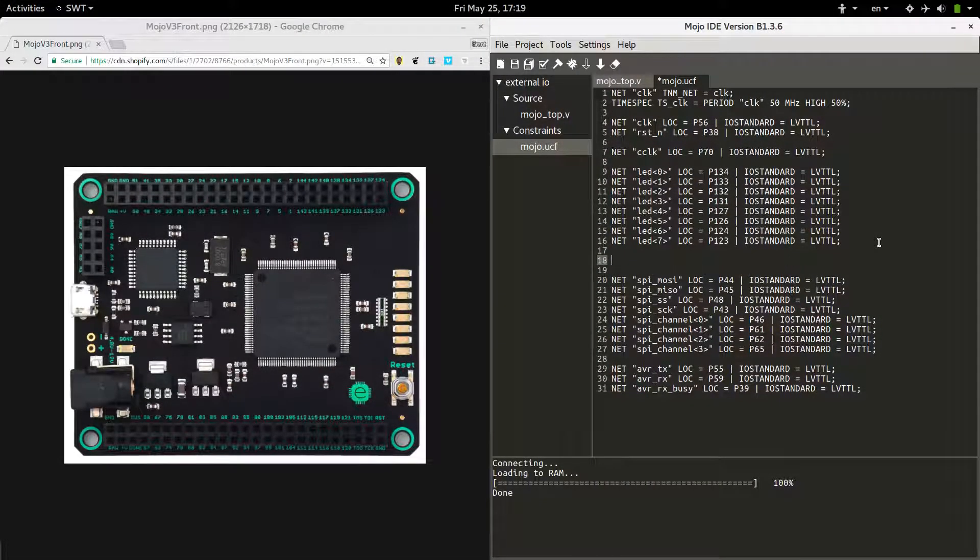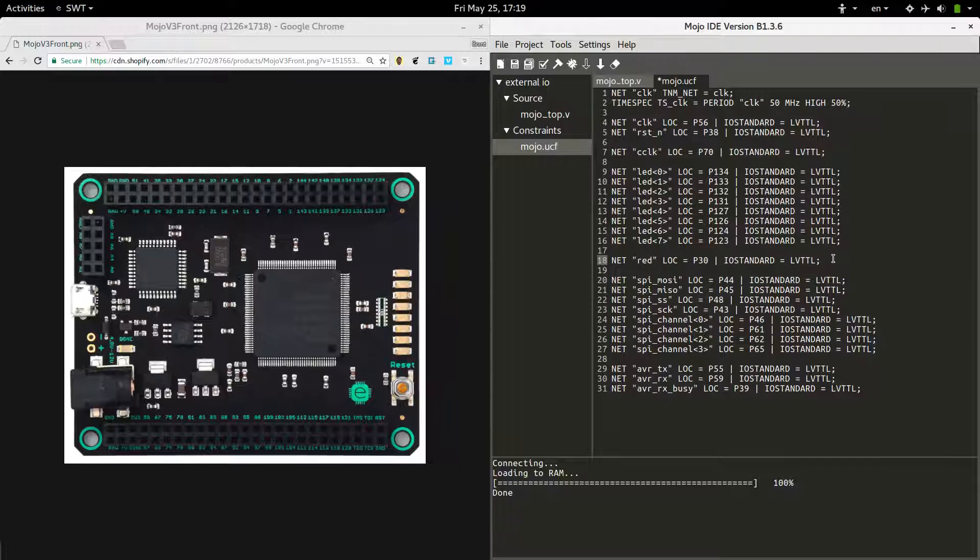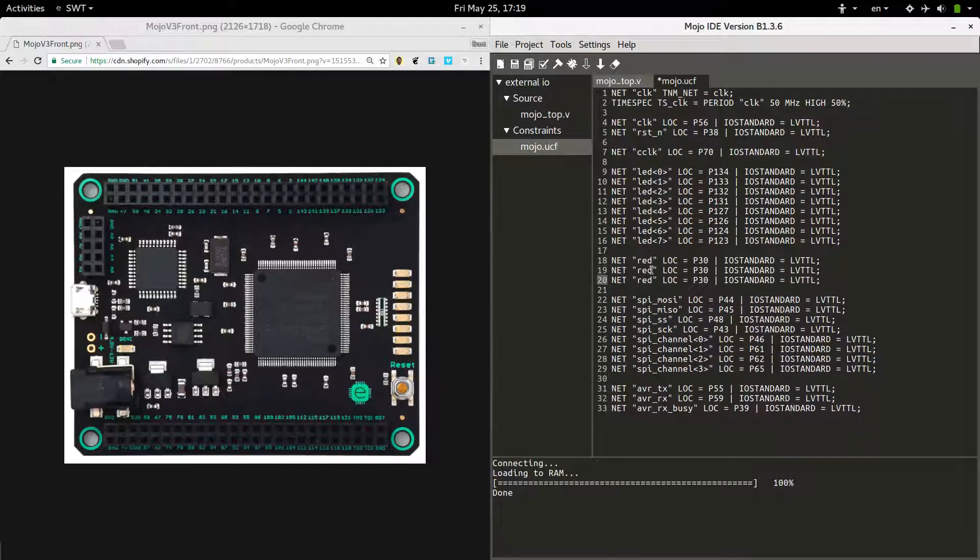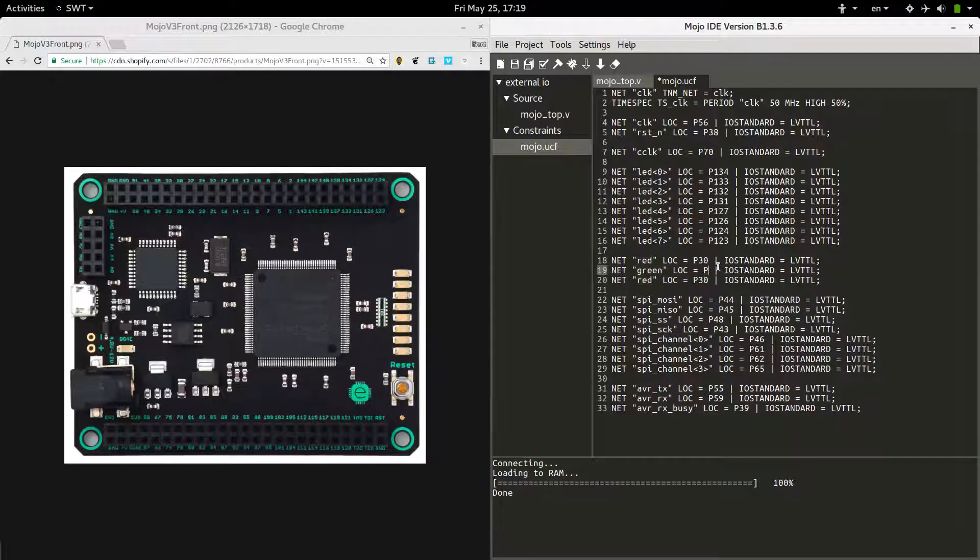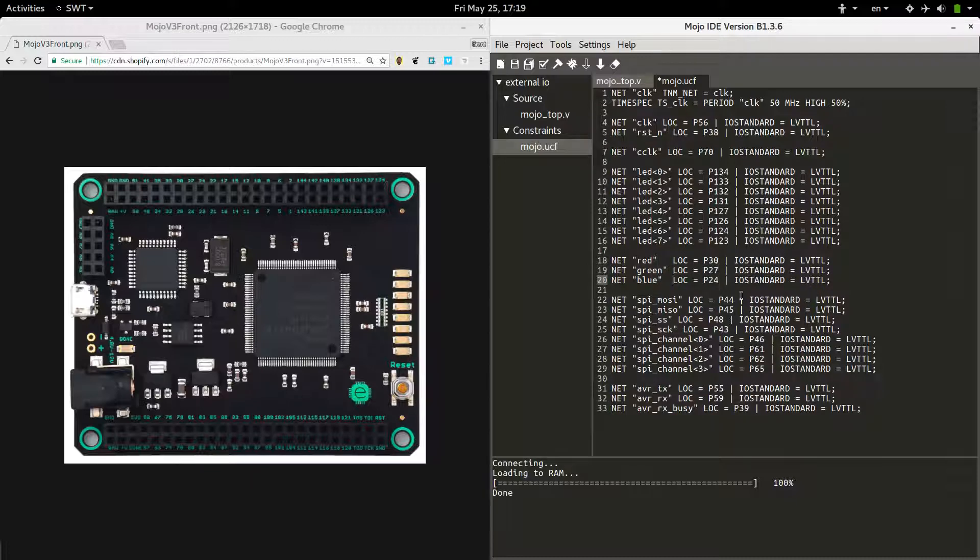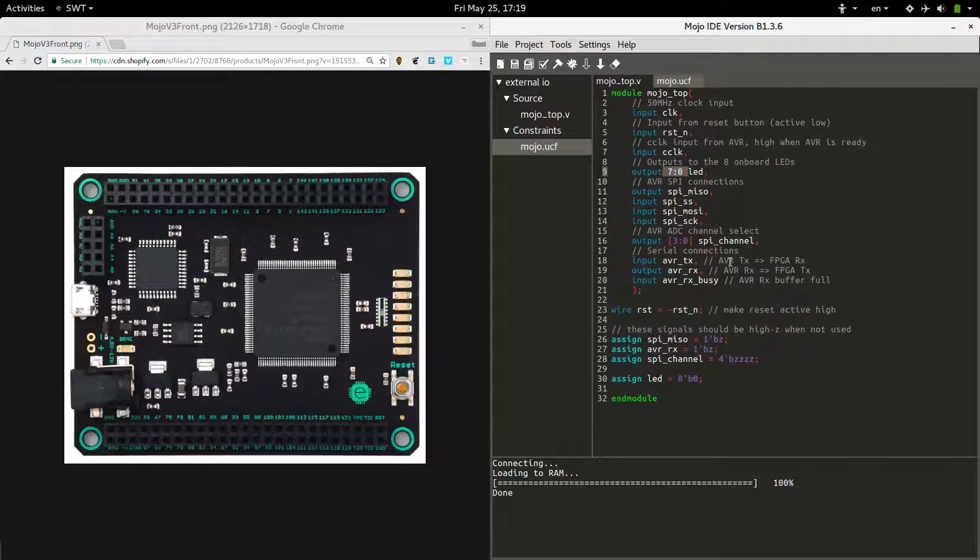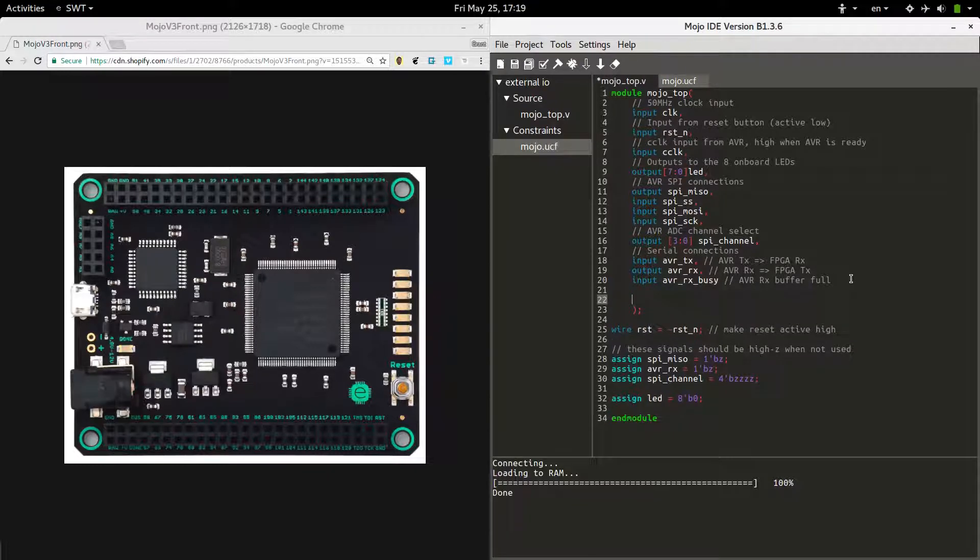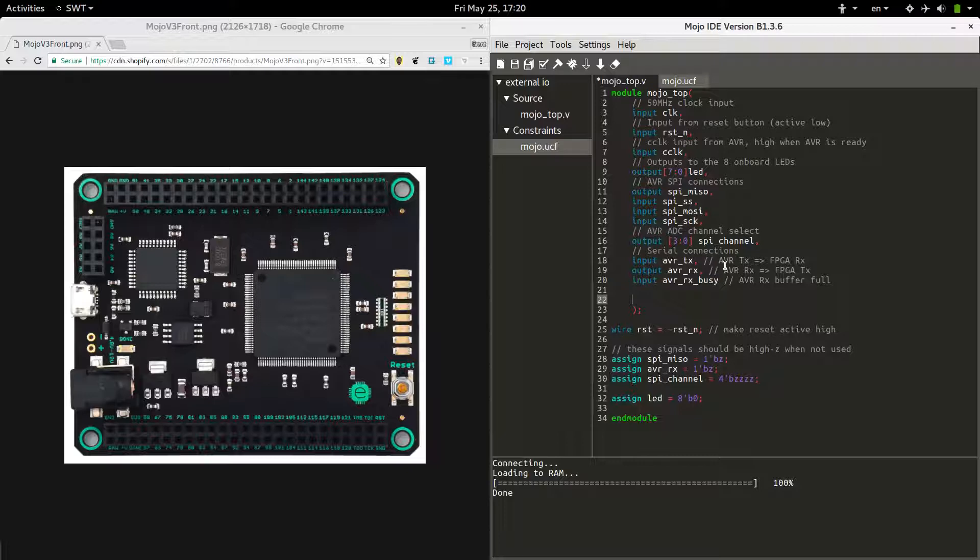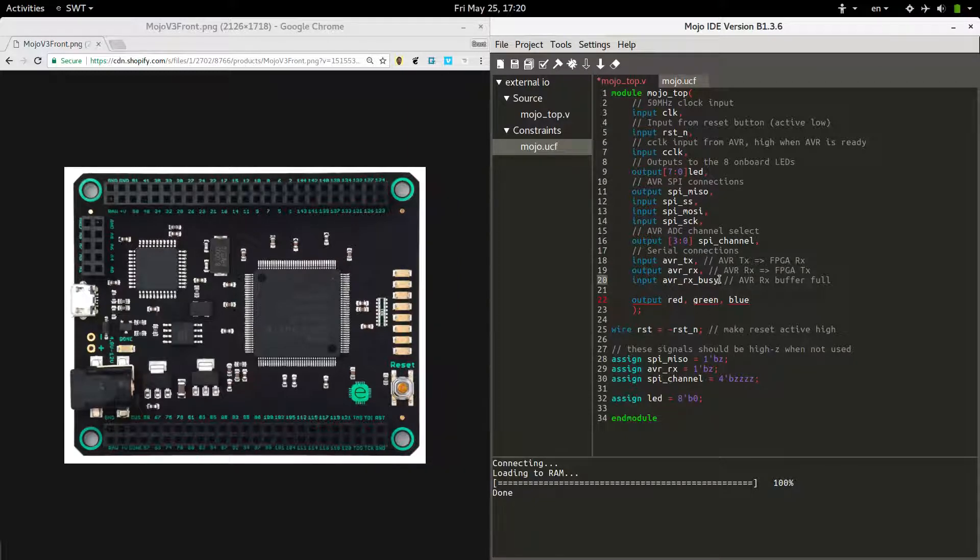So let's hop on over here and copy one of these lines. And we'll call it red, which is pin 30, green 27, blue 24. Okay, so if we do that, we can now hop on over to the main file and define these. And of course these are going to be outputs: red, green, blue. And we've got to add a comma here.